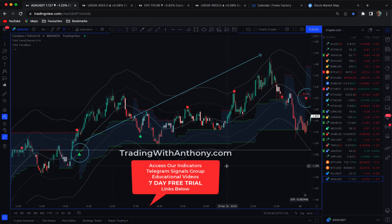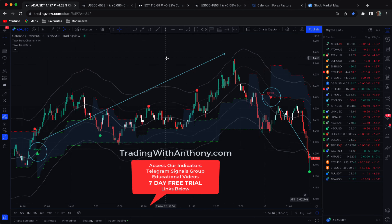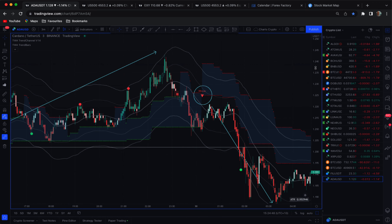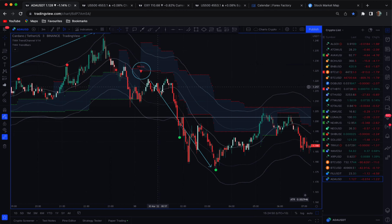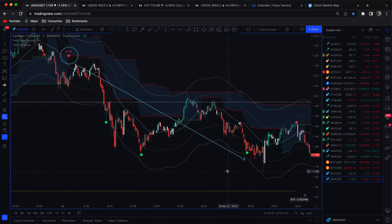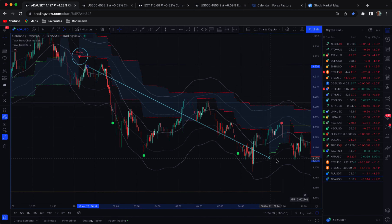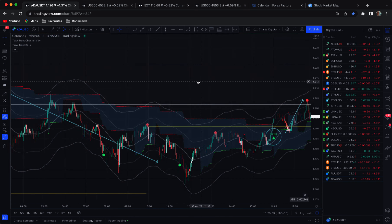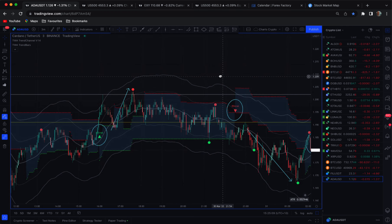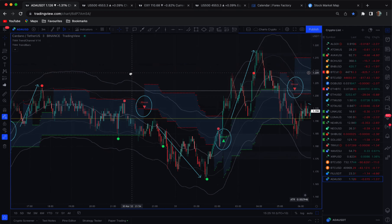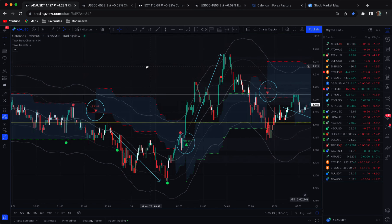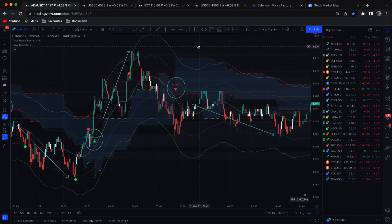You can gain access to my indicators — there's a seven-day free trial, and if you decide this is for you, I'm making it available for only $19.95 per month. I want to share my success with others and make it affordable. This is an excellent trading system — watch my videos and you'll see what I'm talking about.